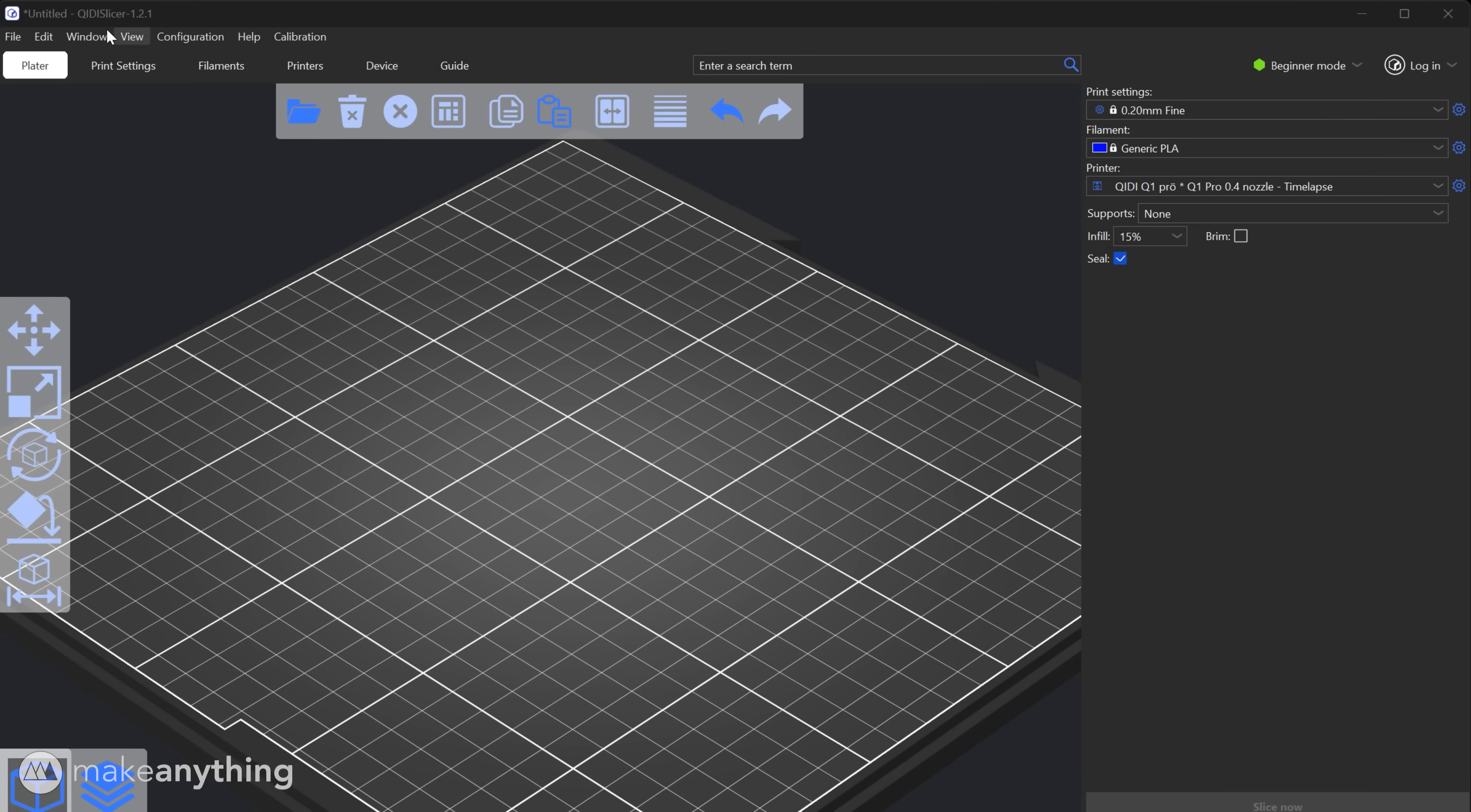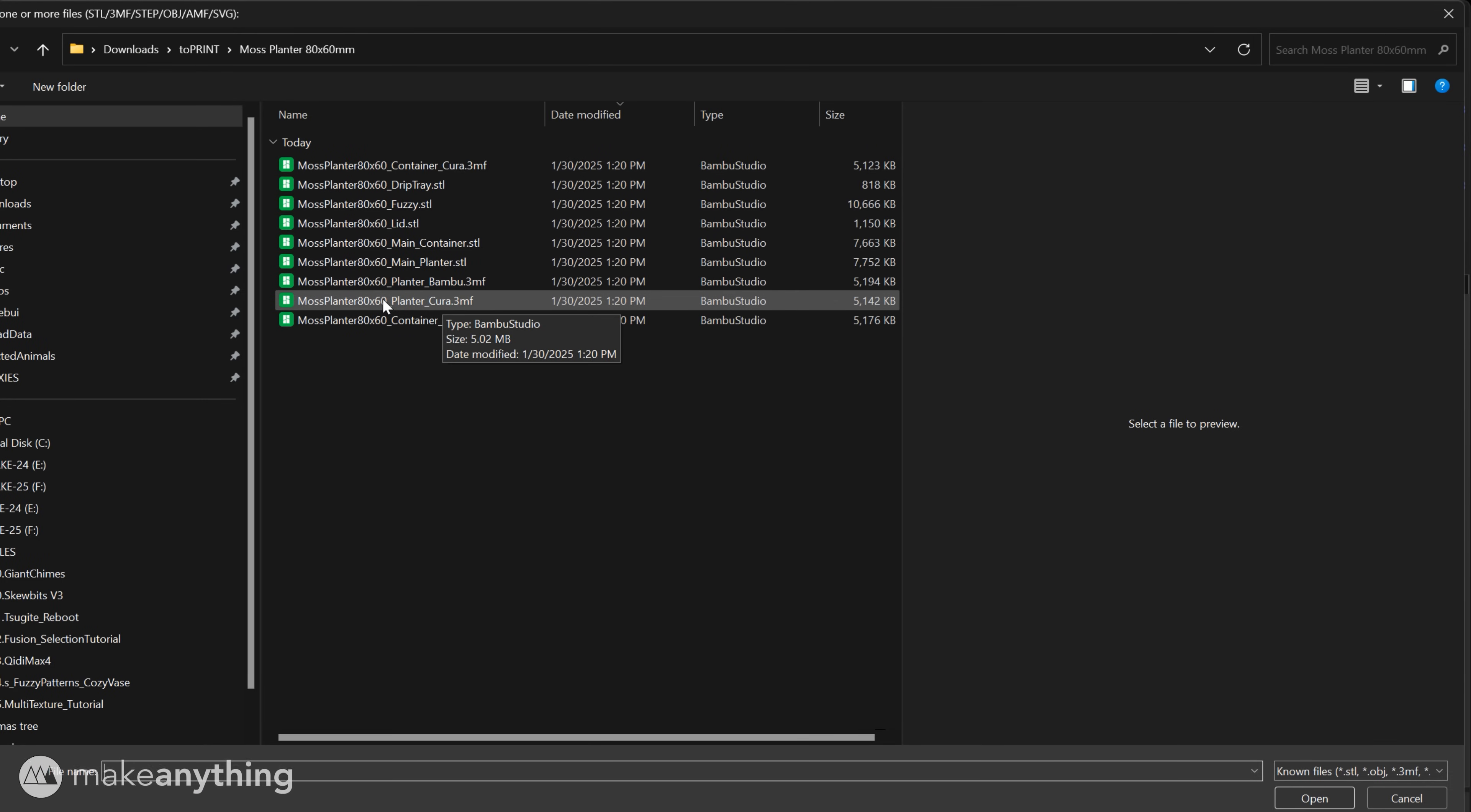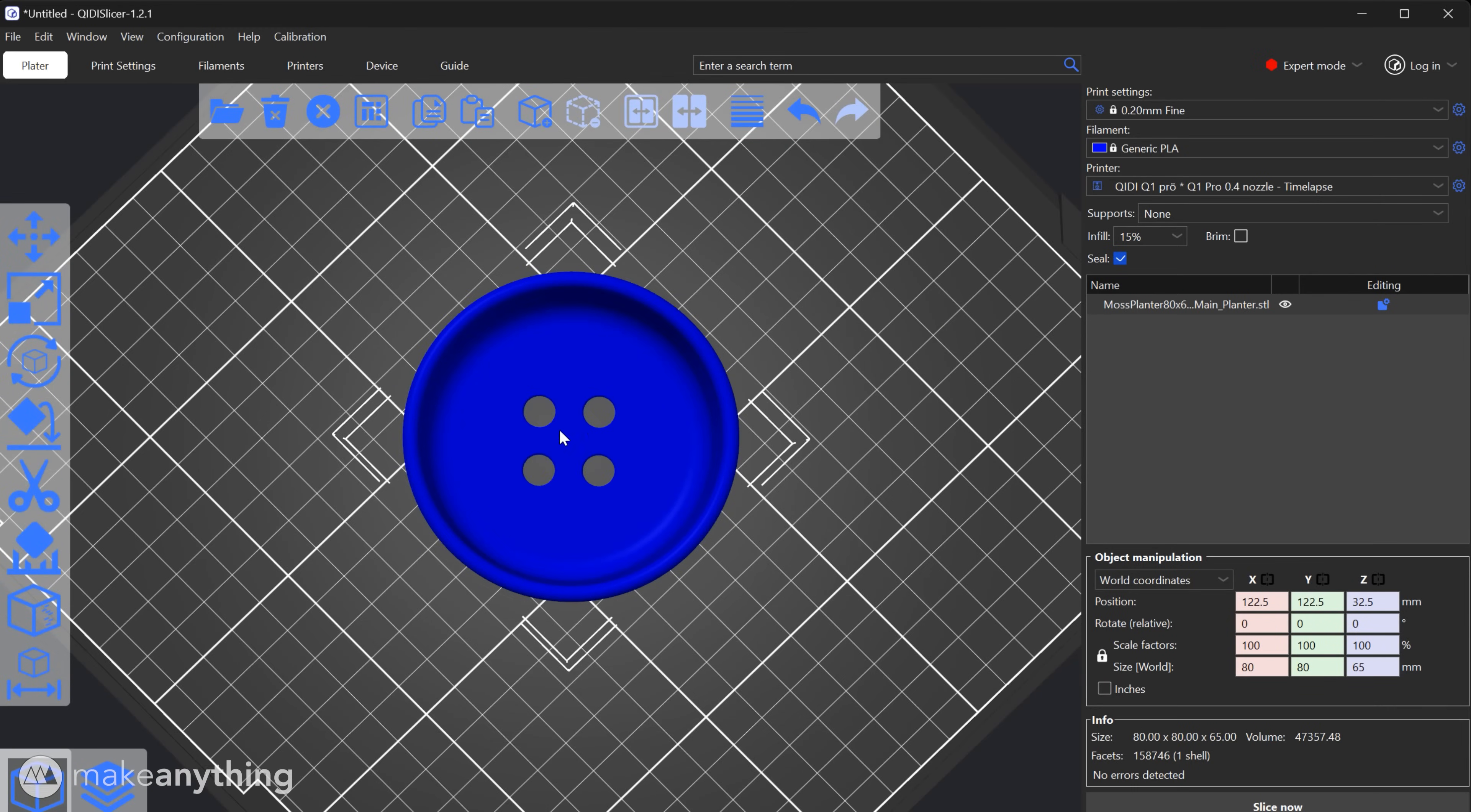We'll start out in Chidi slicer which is really just a reskin of Cura so everything should be about the same. First let's make sure we're in expert mode so we have access to all the settings and then we'll go ahead and import the main body. For this moss planter I've included some 3mf files with things preset but for the sake of this tutorial we'll do everything manually. So let's select the main planter file here and it's just like the container file but with these drainage holes for housing living plants.